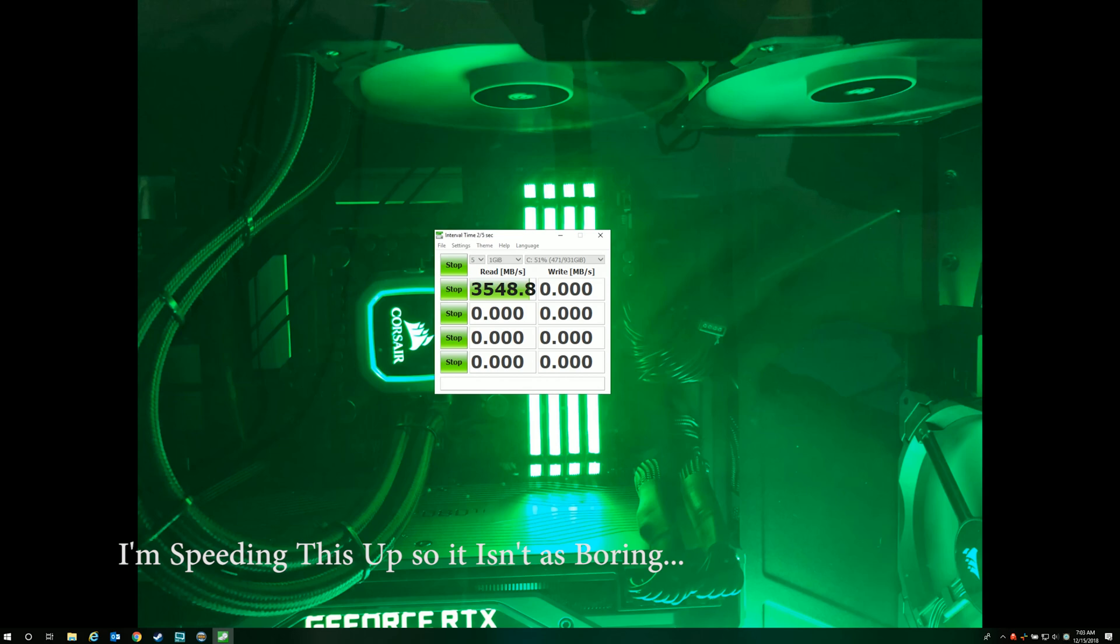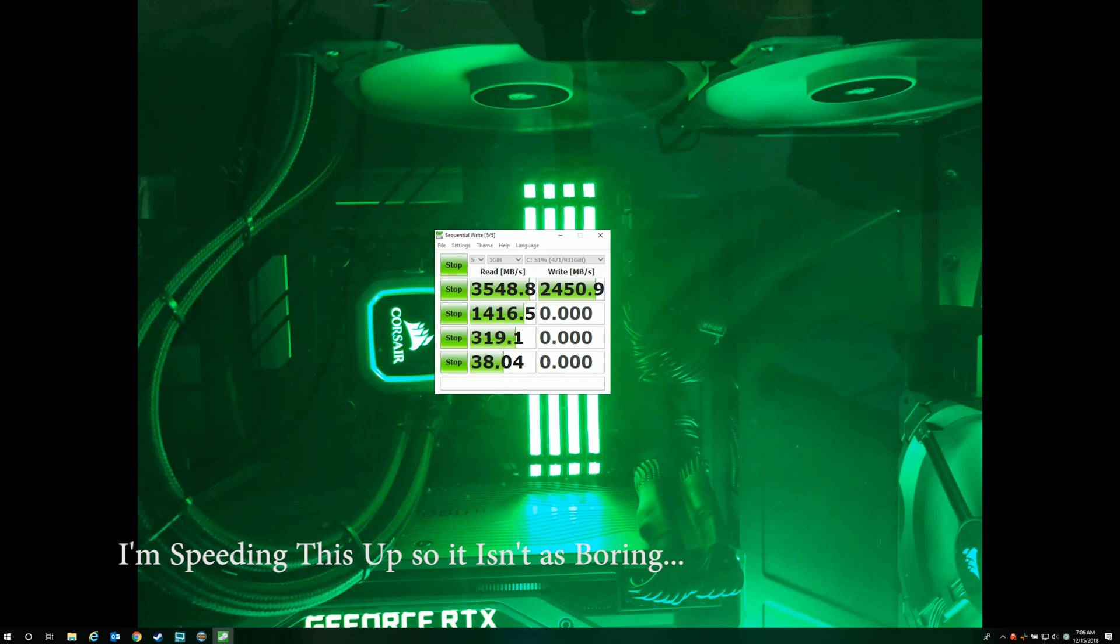First I just want to give you a baseline for one of these drives and what they can do. This is using the default settings in CrystalDiskMark, so all the other tests you'll see it comes pretty close to the rated speed for the drive, and it'll just give you a basis for comparison for the tests coming up.